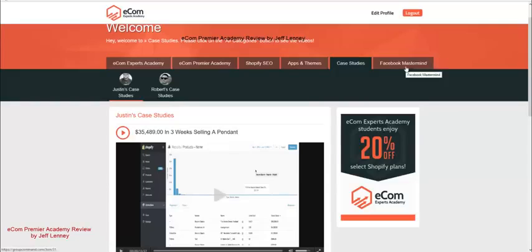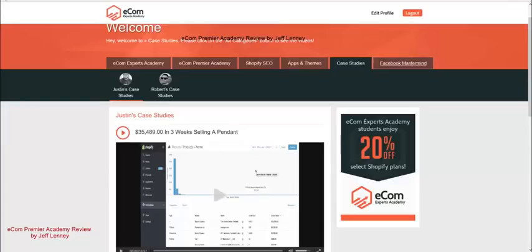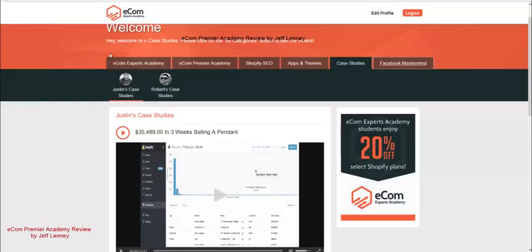Then you got the Facebook Mastermind, which is the last tab here, which is not something I can really show you guys. I can't really show you the group now because it's for members only, but the Facebook Mastermind is going to give you access to the chat with the product creators, with other coaches. You can bounce ideas off of each other. You can find people to possibly work with if you want to partner up on a product, for example.